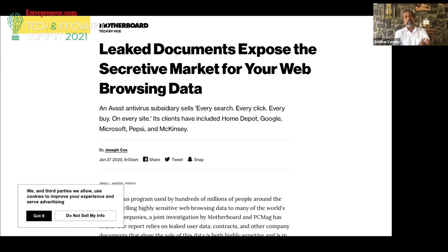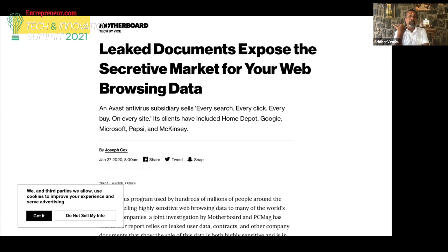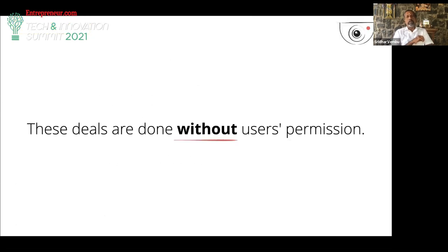Many of our apps have these types of trackers embedded. Often it could be something like a free emoji or free sticker that is actually collecting data — some add-on into this. And the problem is these deals are done without user permission and without any kind of regulatory oversight in most cases.